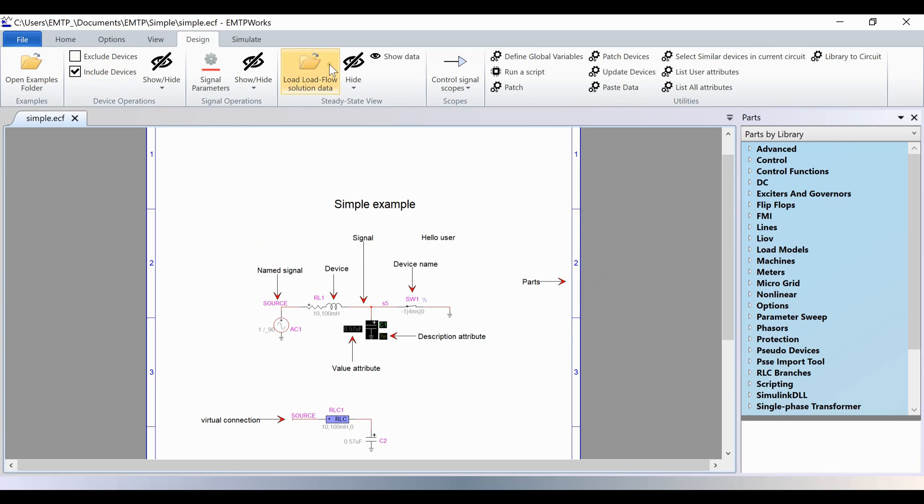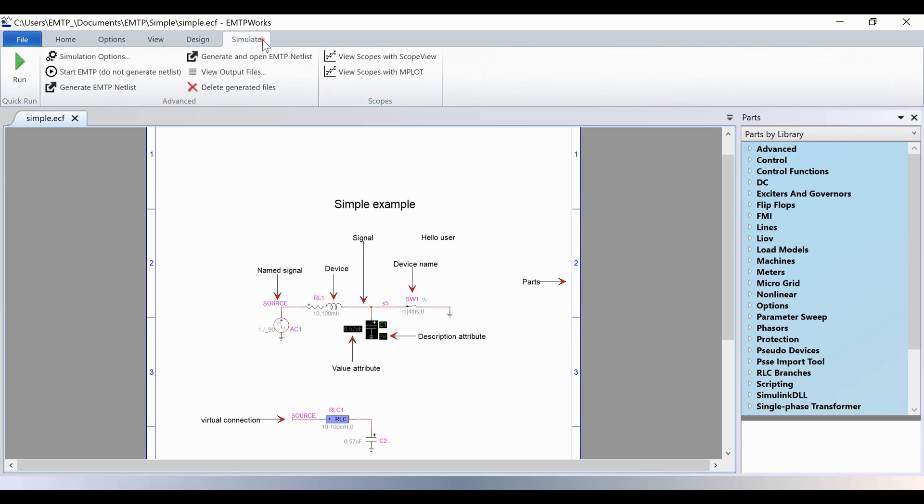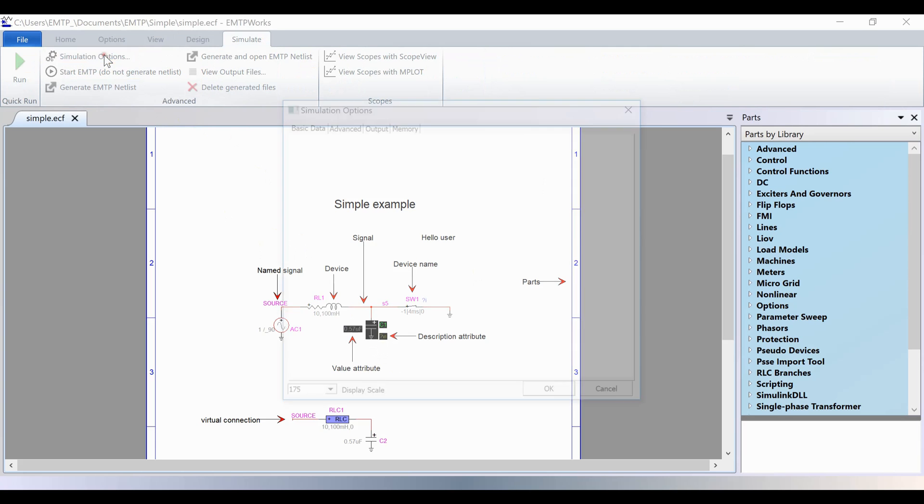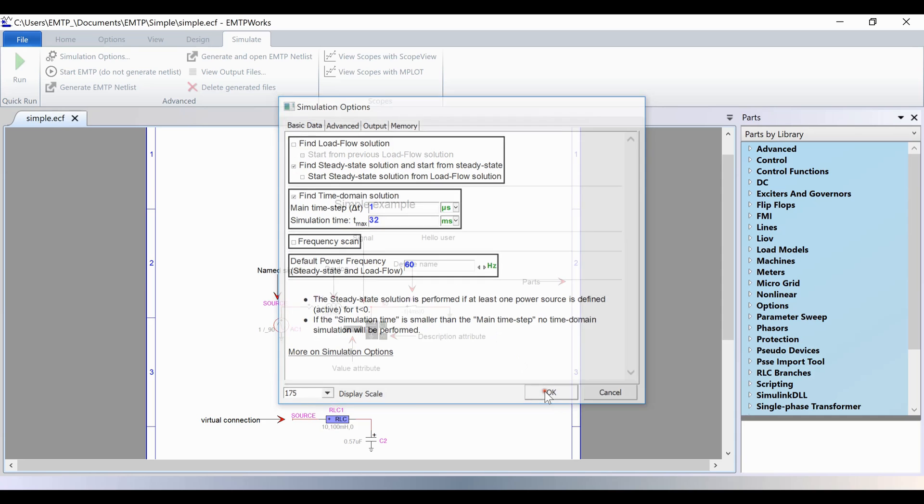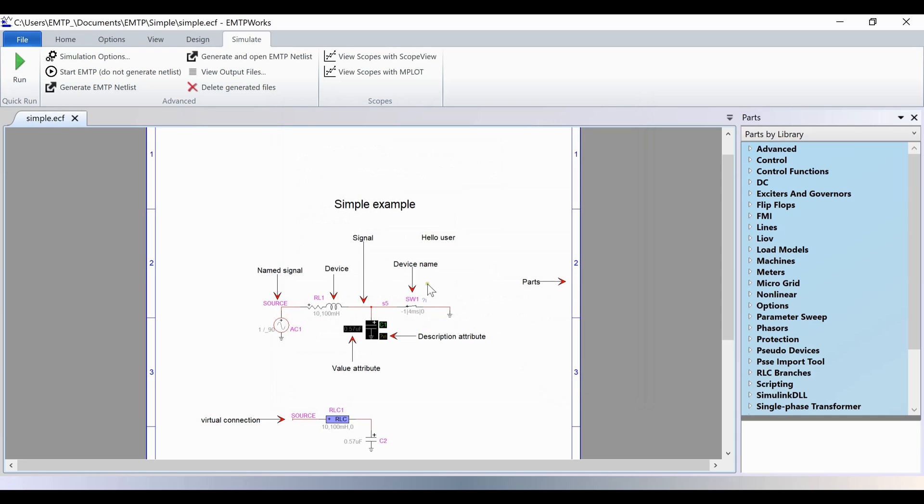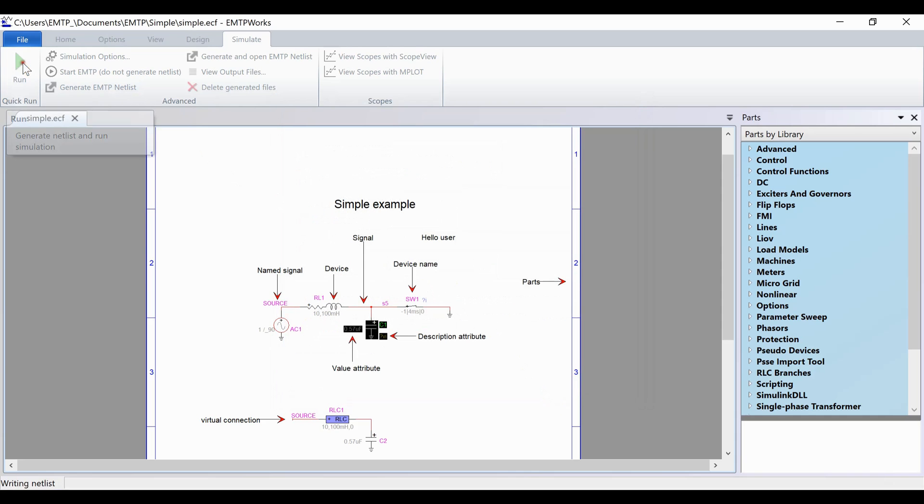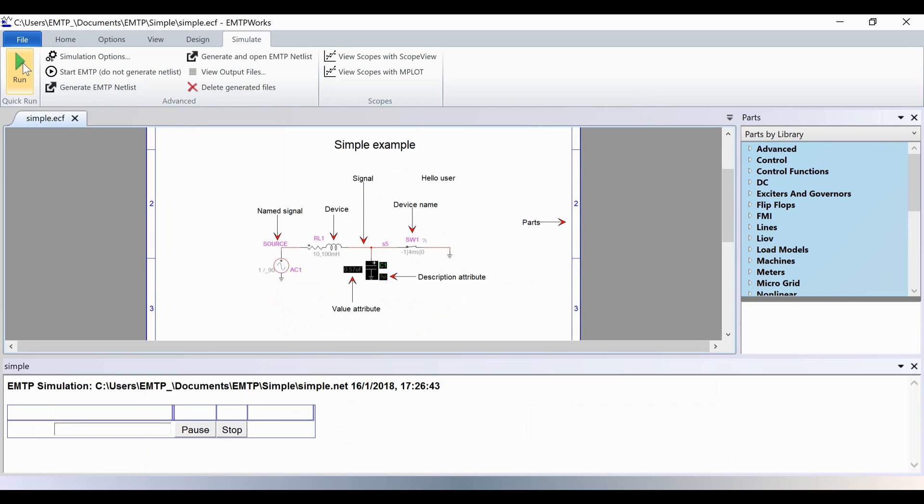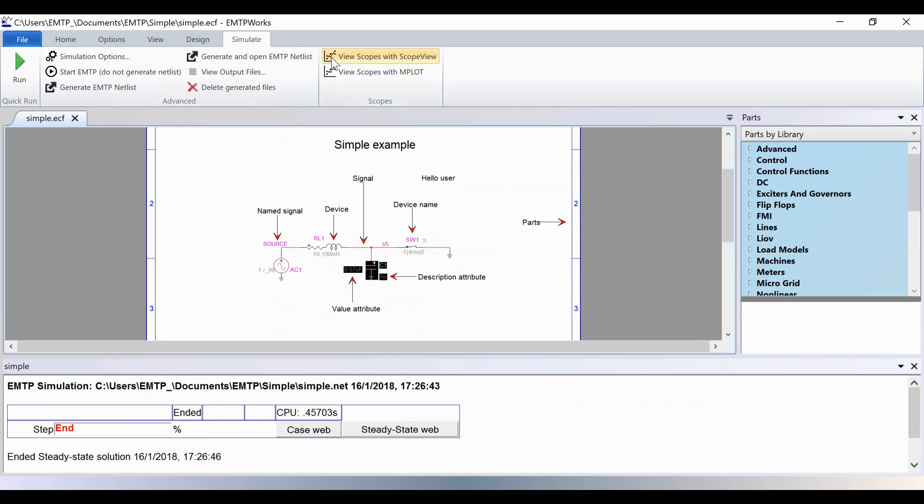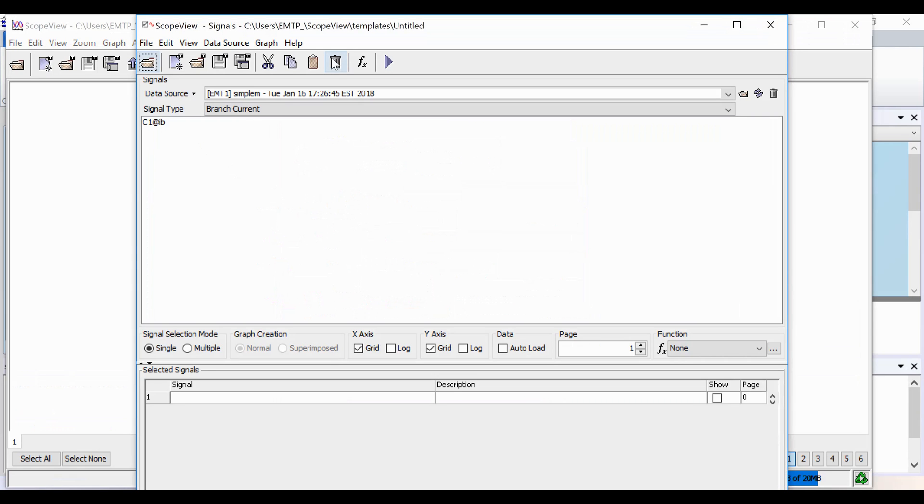In the Simulations tab, you can modify the simulation options, the type of simulation, the length of simulation, the time step. You can run a simulation, and then you can use one of the visualization tools to look at the results.